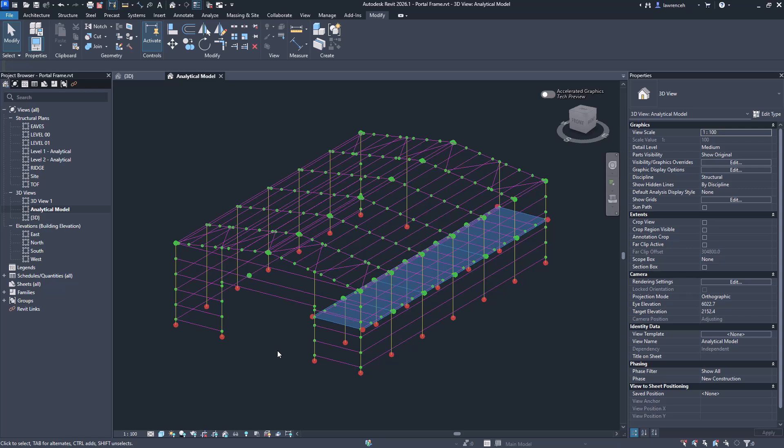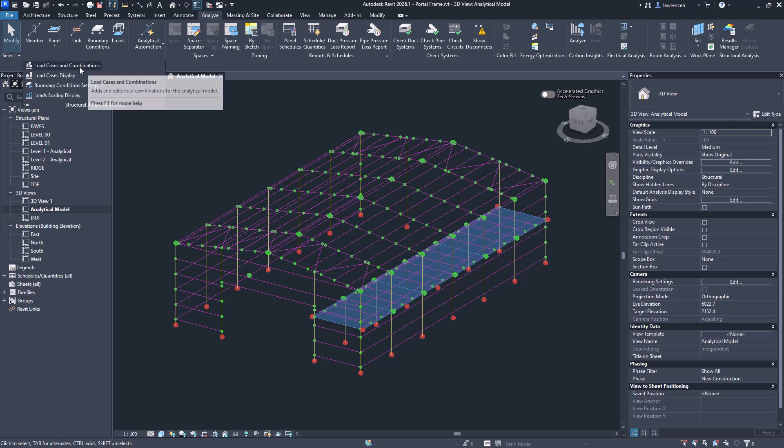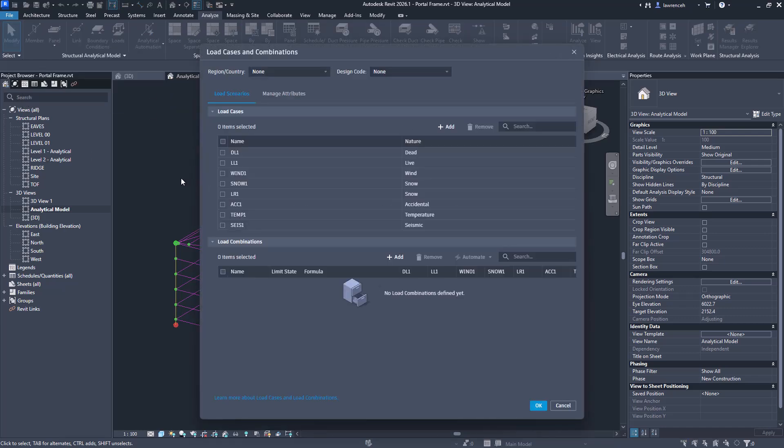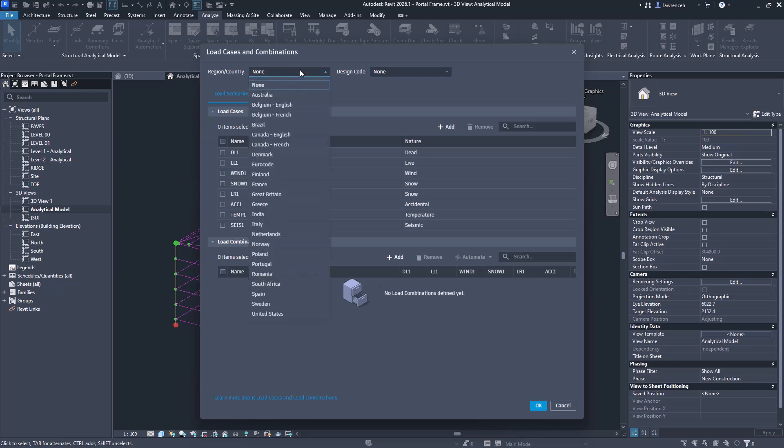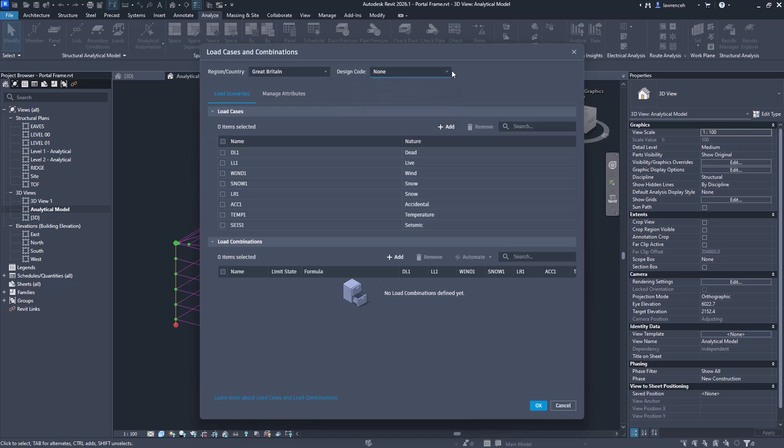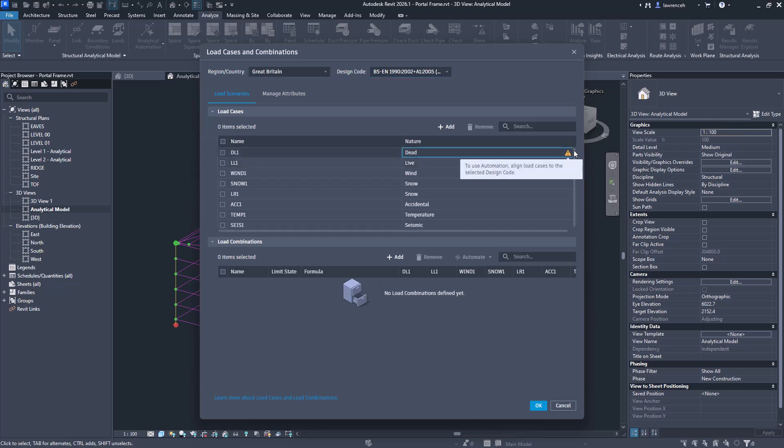Now in the same theme of analytical automation, let's have a look at how we can now set up loads and load combinations. We'll go back to the Analyze tab and here we'll go to the Structural Analytical Model slide-out and we'll select Load Cases and Combinations. This dialogue was overhauled in the previous release of Revit. Now you can see that we can set a region and a country. In here I'm going to set of course Great Britain, but again you'll set your region as required. I can go ahead and set my design code as well. In this example here I'm just going to use a simplified code, so we'll just use this one. Looking at this now we can see that we actually have to go and configure some of these natures over here, so this is my dead load so that will be a structural dead load, and then for the live load over here.